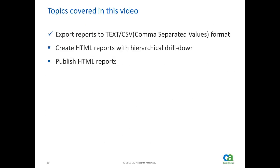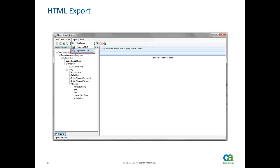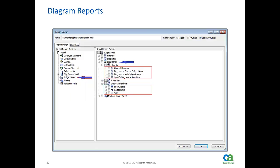Now let's go to the next section creating HTML reports with the hierarchical drill down. Once we have created a report template, reports can be generated in HTML format by clicking the button highlighted here. If you would like to include ER diagrams in the report, they can be selected under subject area. All diagrams of the model will be included in the report.